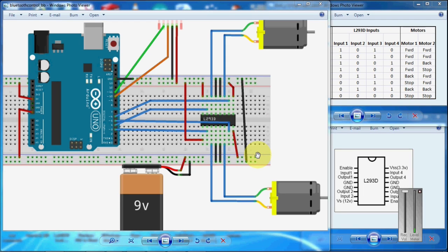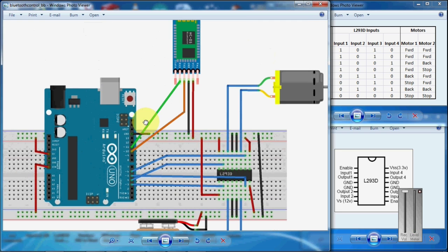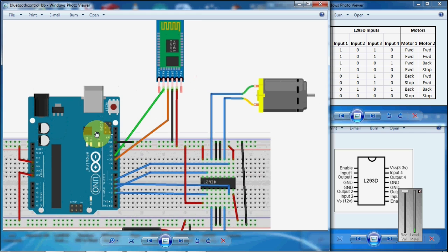In this video we will see how to make a voice control robot. For this we need Arduino and Bluetooth.